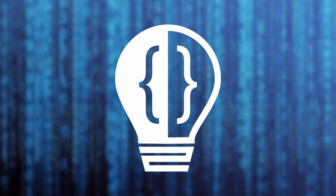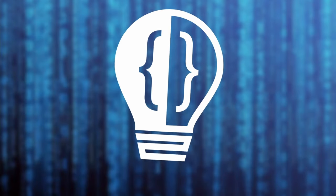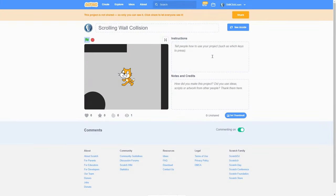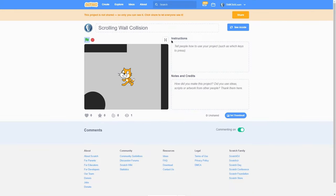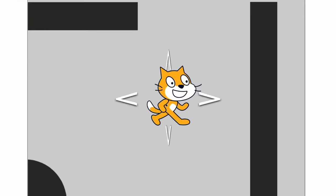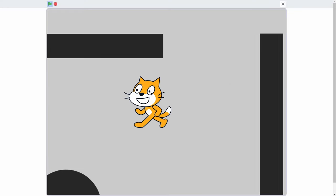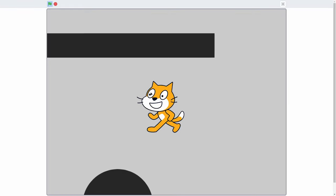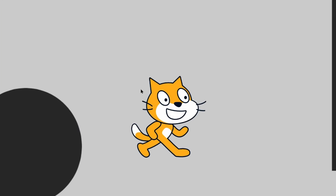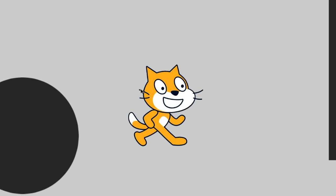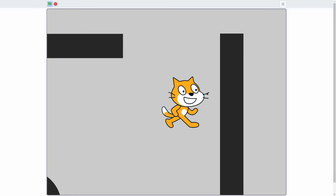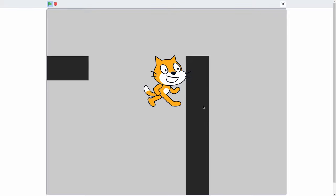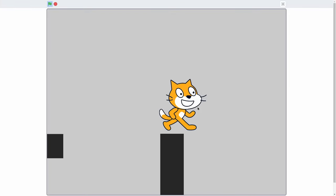Hey everyone, today I'm going to be going over how to make top-down scrolling wall collision in Scratch. As you can see here, I can move in all four directions. There's a nice camera that follows us smoothly, with some damping on it, and there are some gray walls around us. If we go ahead and bump into them, we can't go through them.